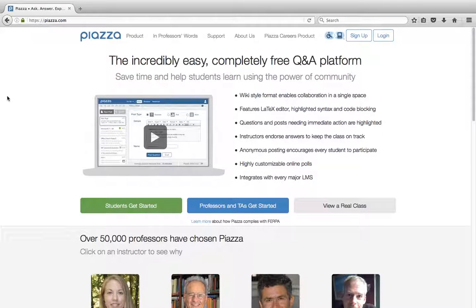Hi everyone! Today we're going to go through a quick overview on how to use Piazza, a discussion tool that you can use outside of class for your courses.